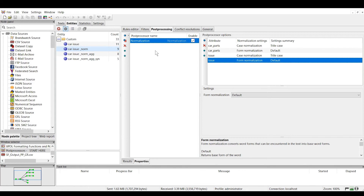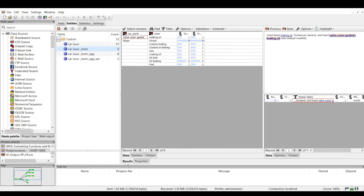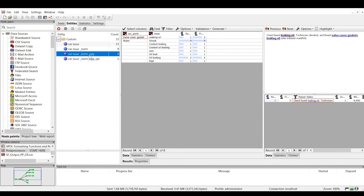Here are all the attributes we want to apply normalization to — we want both the car parts and the issues to be standardized with respect to case and form in our output results, which is why we have four instances listed. Now let's go back to our results after normalization and move on to our next post processing task, which is the aggregation post processor. In the results of this example, we only really see one change: we've merged the issue 'leaking oil' into the issue that was related to the valve cover gasket. Let's run through how this was set up.